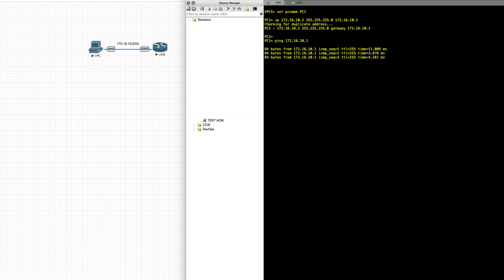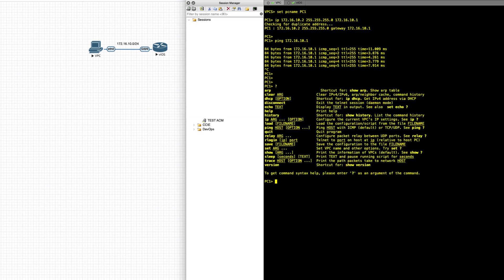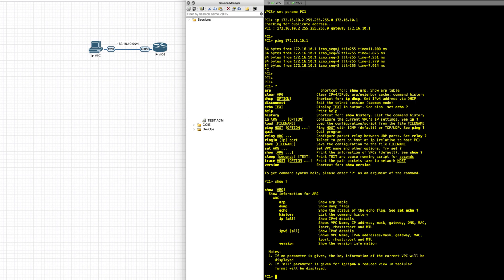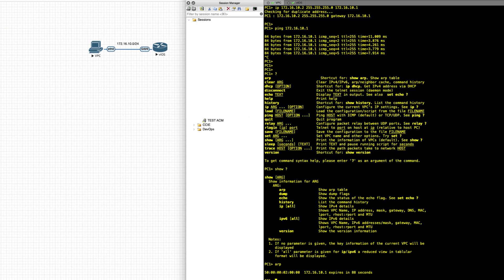A quick test: ping to the gateway, and that works. Next let's check what's available in terms of help. If you do question mark, you see different options available to you. Starting with show and question mark, you can see you can do show arp, show history, show IP, and so forth.